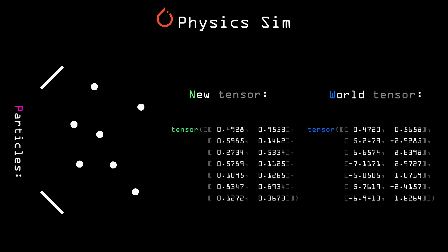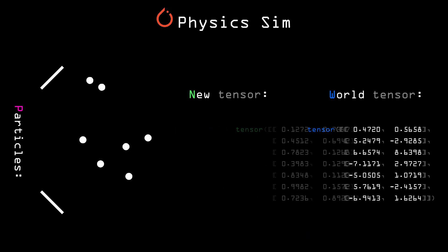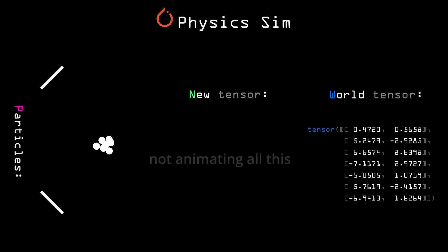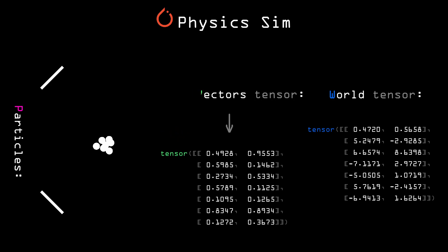If we choose the values in the new tensor just right, we can simulate forces such as gravity, momentum, friction, etc. Because of that, I will be calling the new tensor the force vectors tensor.